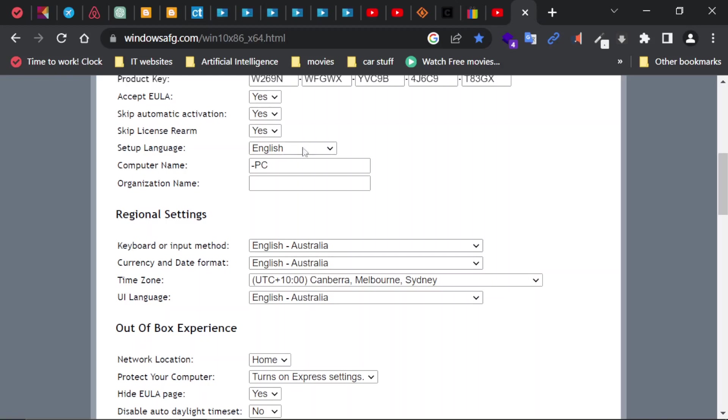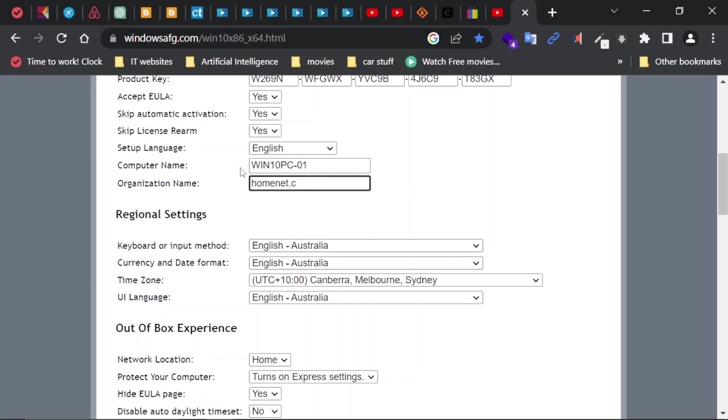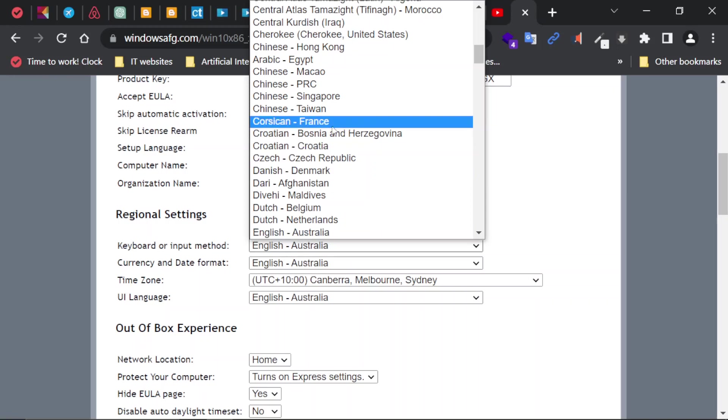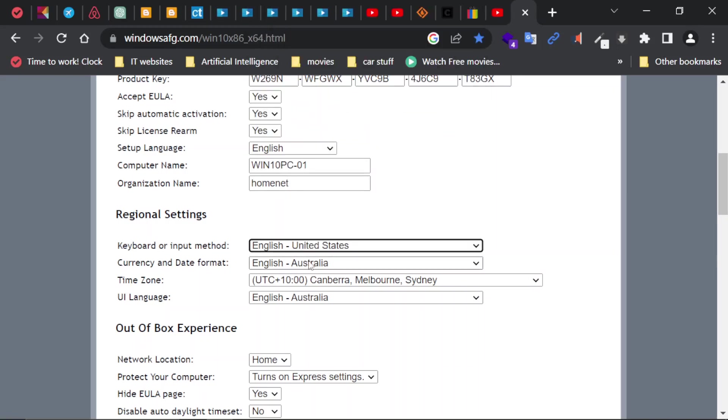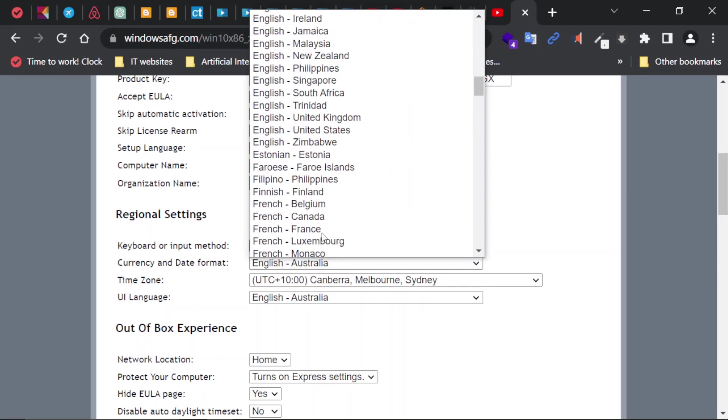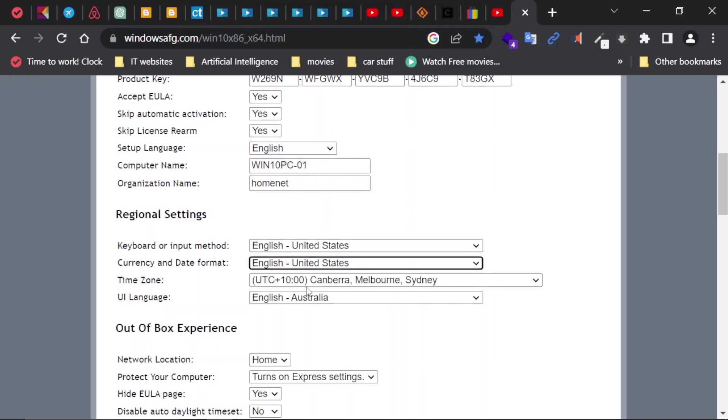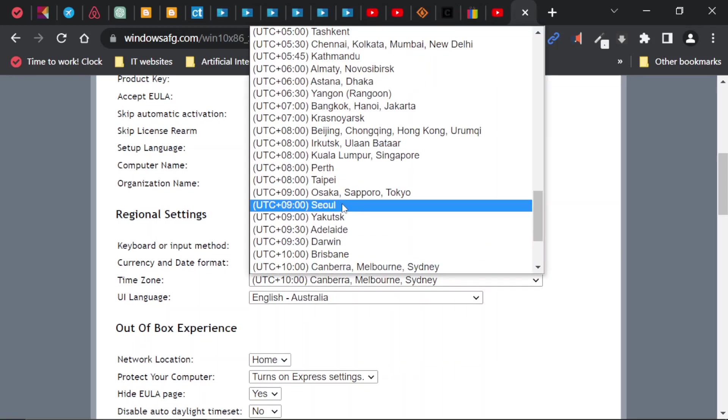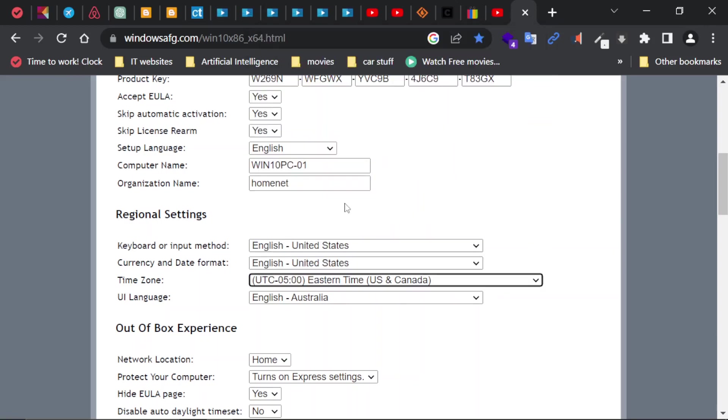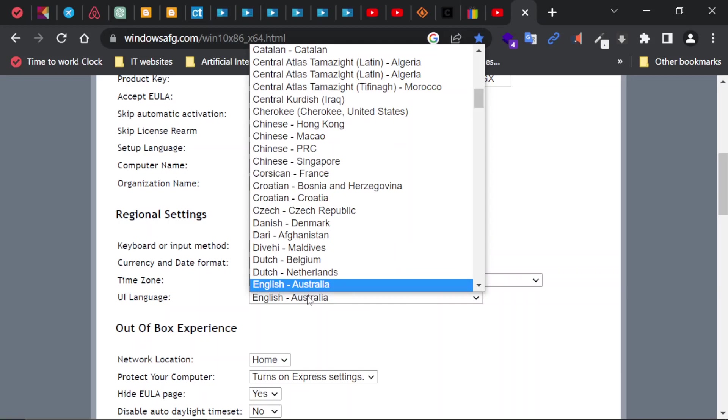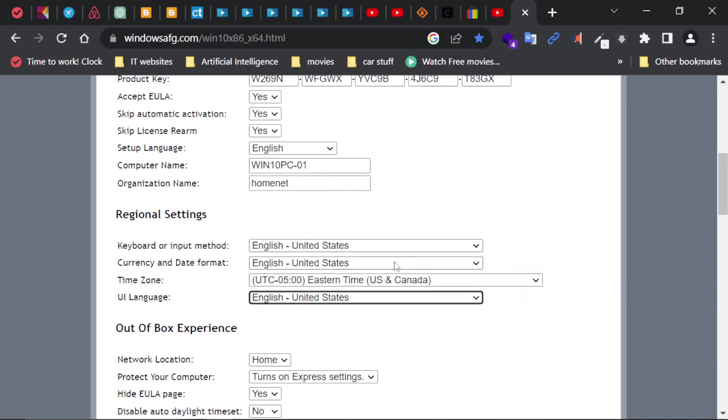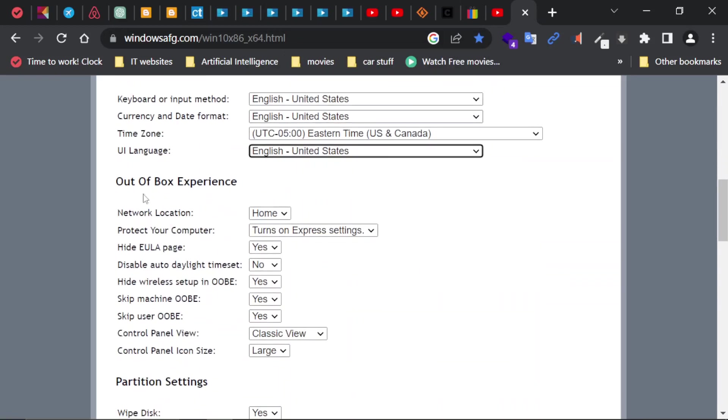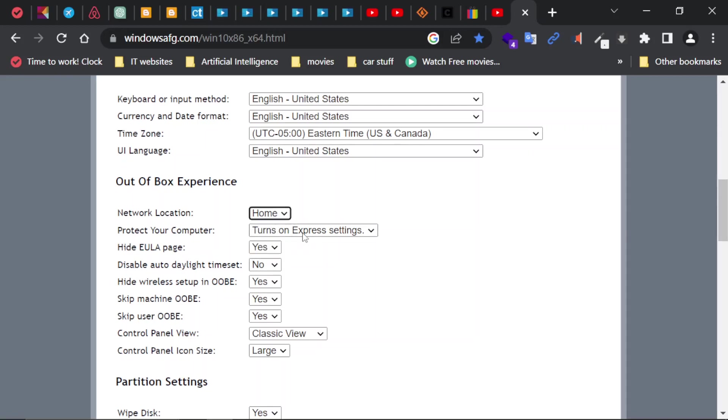You can accept most of the defaults. For example, here computer name, you have to enter your own computer name, so I'm going to say Win10PC01. Organization name: HomeNet. Next, keyboard layout: I'm going to select United States English. For currency: same. For time zone: Eastern Time US Canada. For language again: English United States.